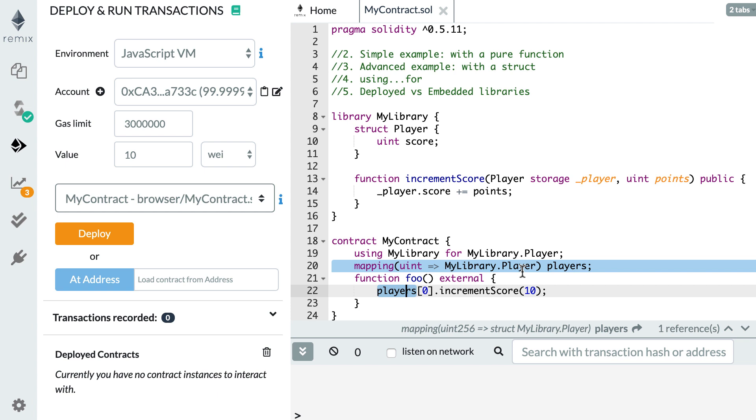So now you know the two use cases of library. And last thing I'd like to tell you about is the difference between deploy and embedded libraries.